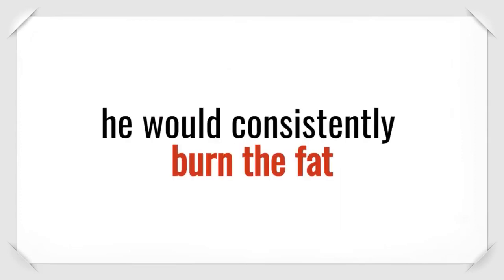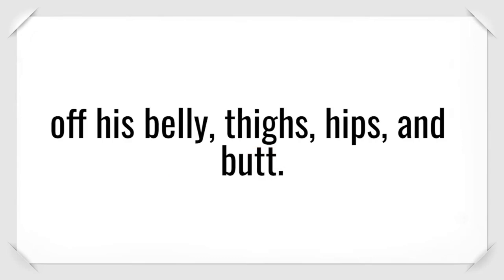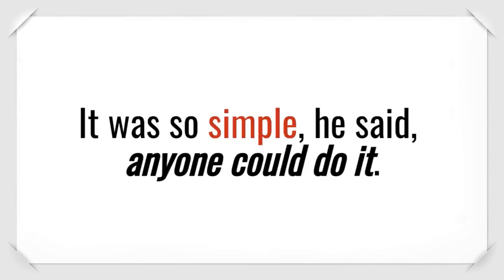He said by following the food plan the software told him to eat, he would consistently burn the fat off his belly, thighs, hips, and butt. It was so simple, he said. Anyone could do it.